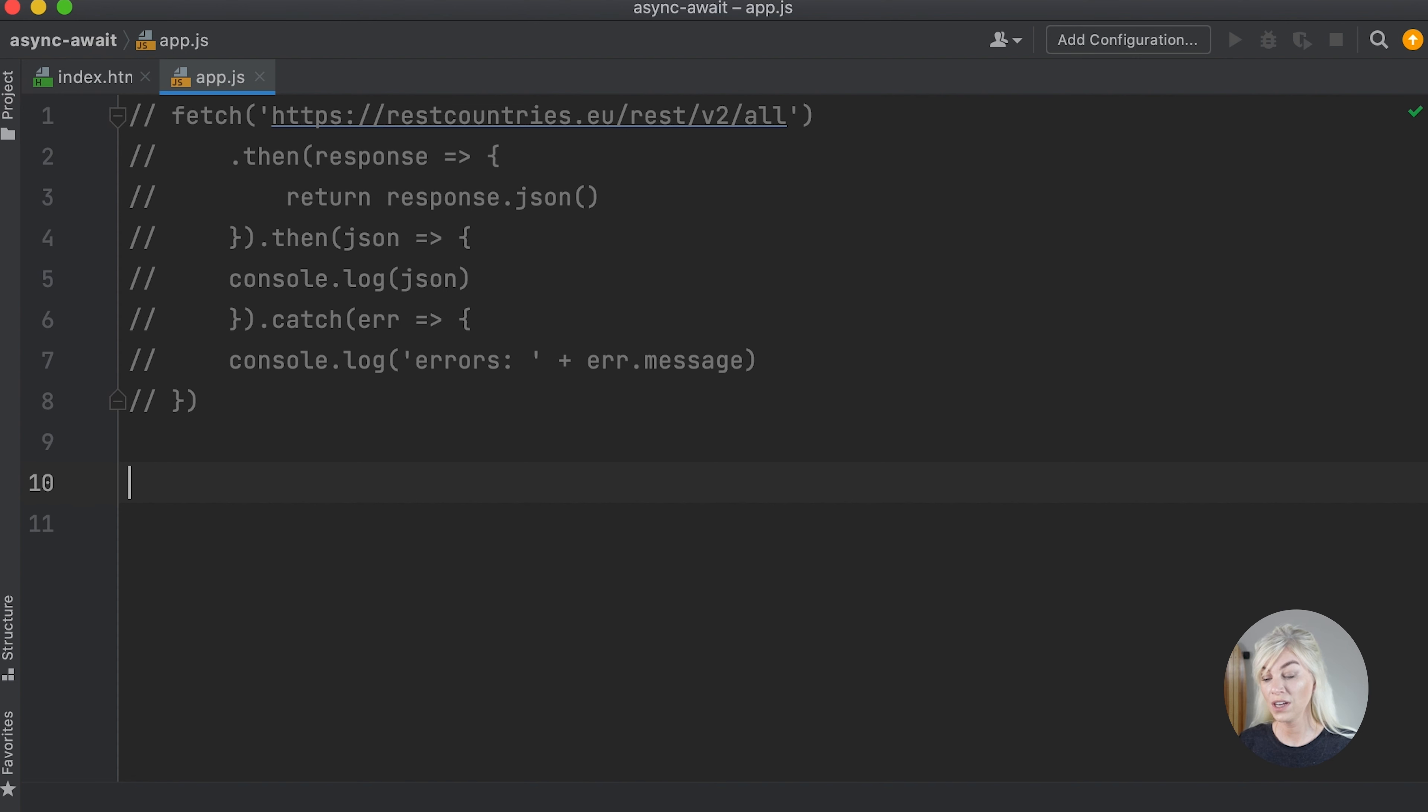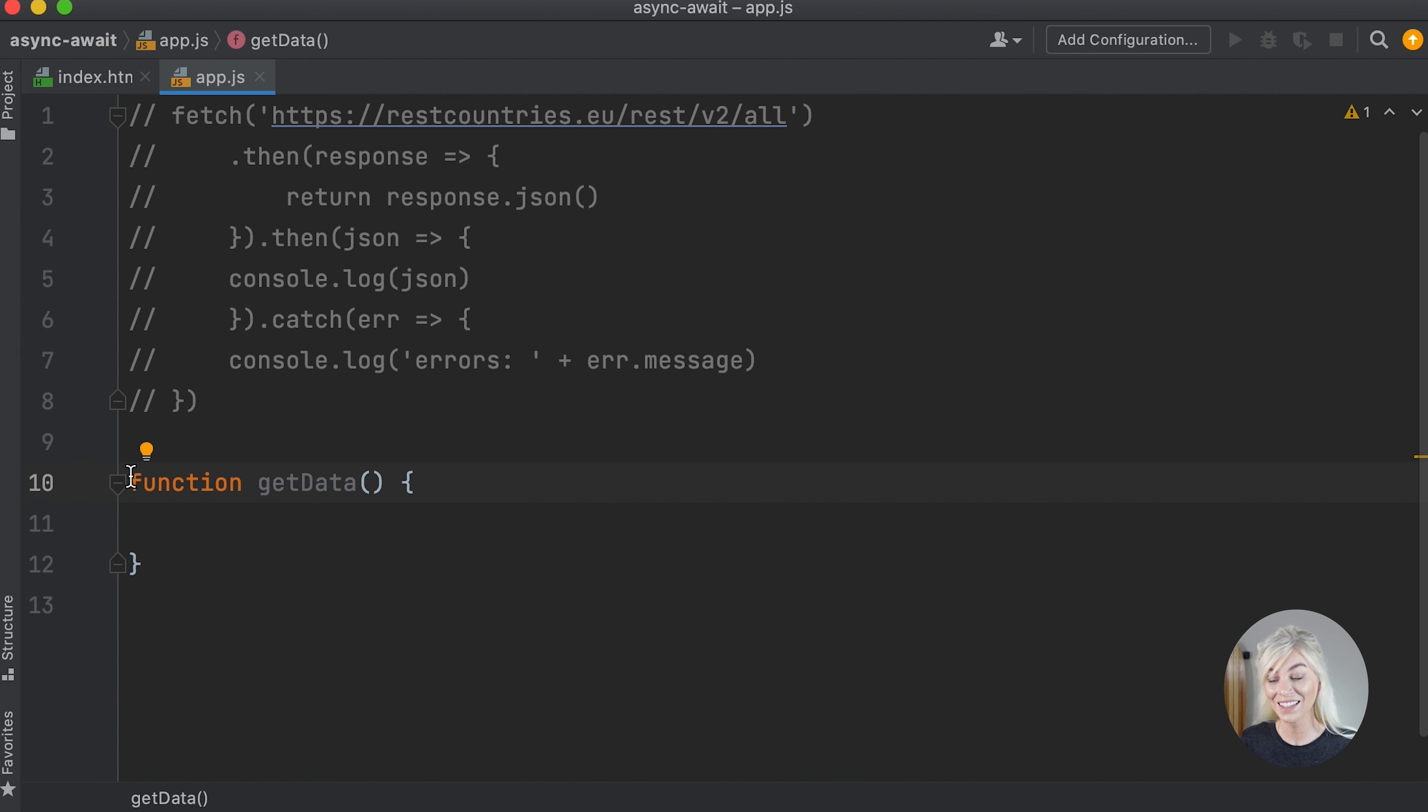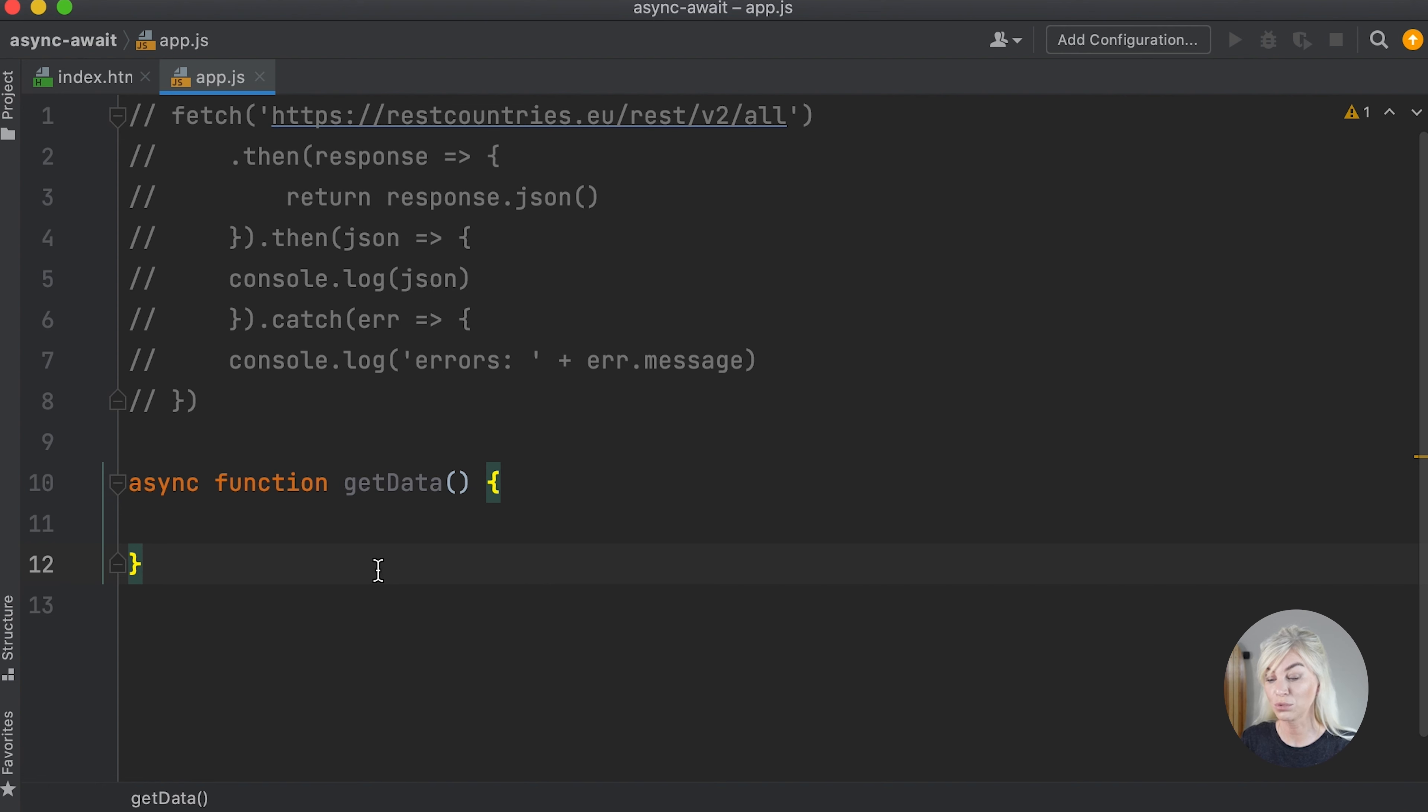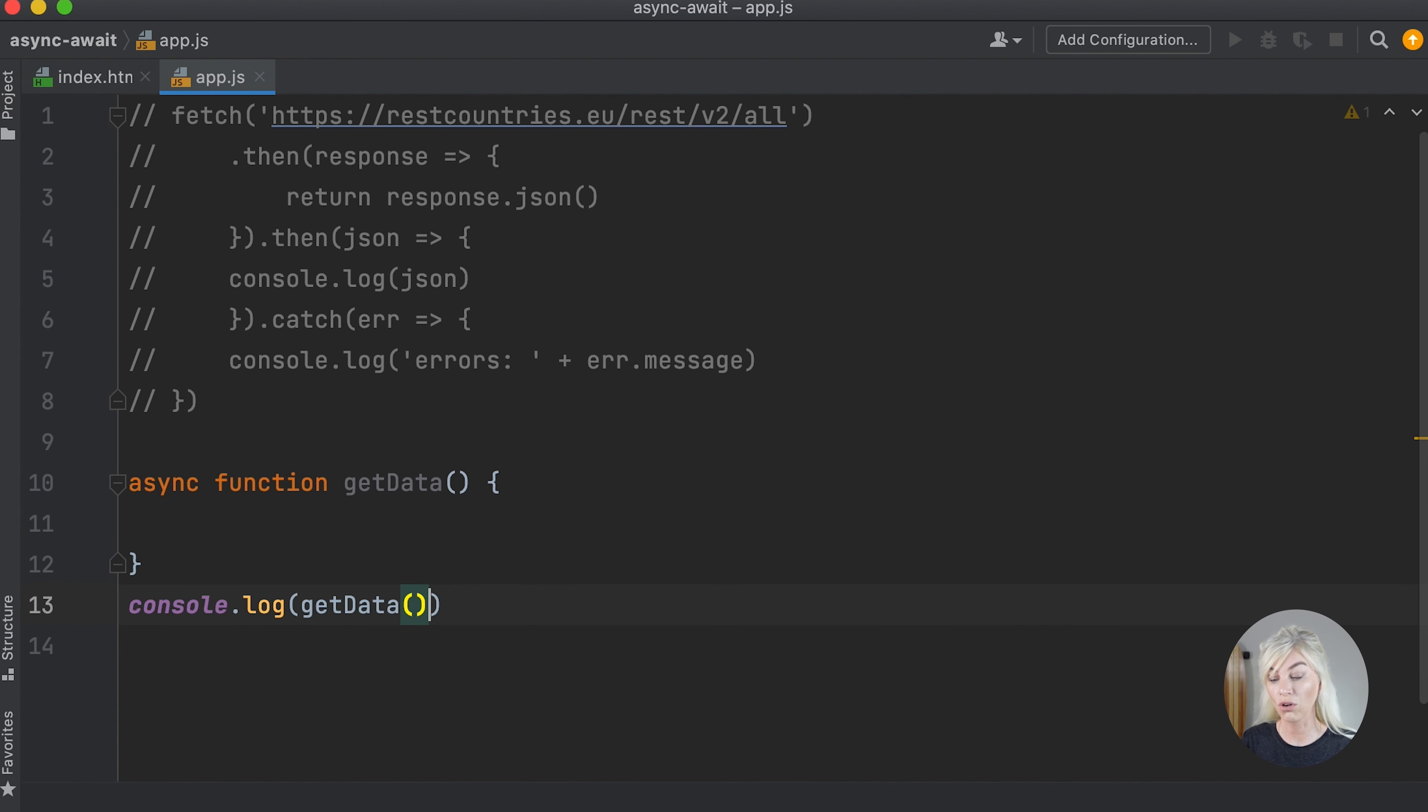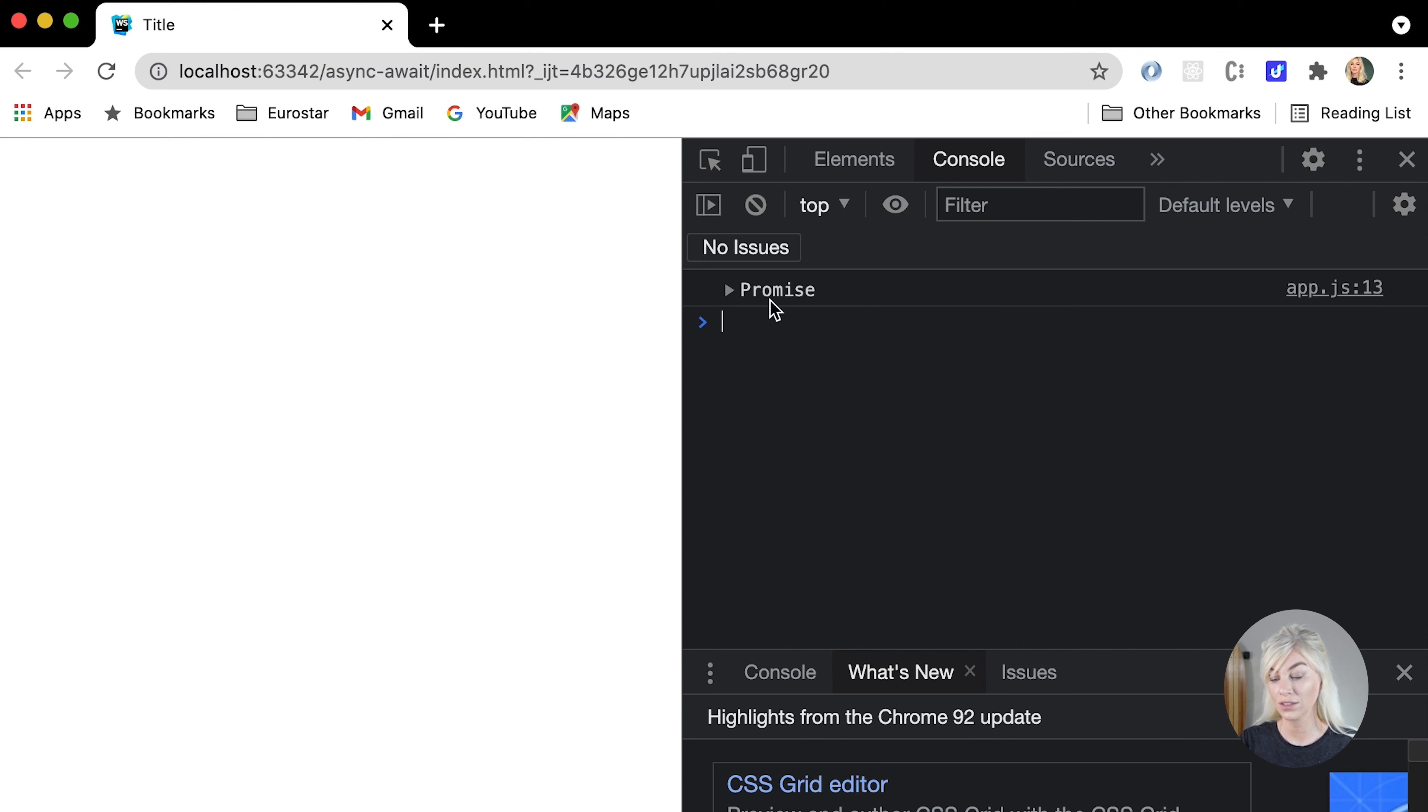So the first thing I'm going to do is write a function and I'm going to call it get data. Now, let's make it asynchronous based on what we have learned. So how do we do this again? That is right, we simply write async in front of it. So now we have an async function, this is going to return a promise, as we know from before. So let's try this out and call get data and wrap it in a console log. And there we go, a promise is being returned.